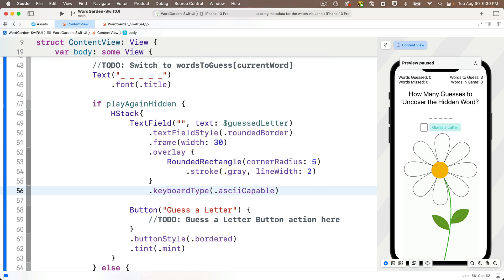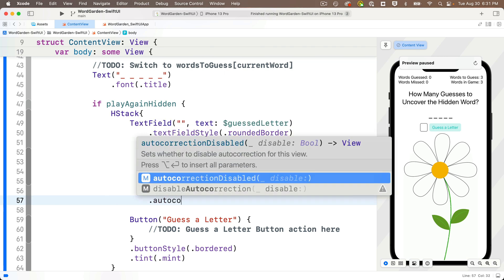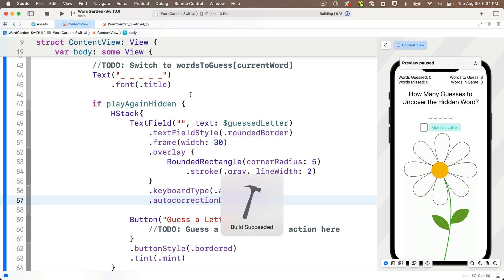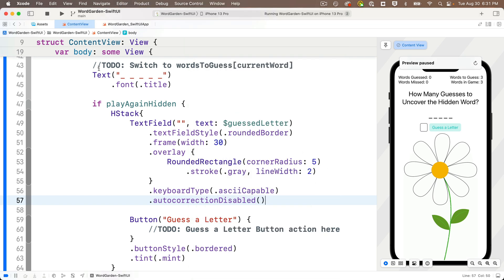Select `.asciiCapable` and press return. On the next line add `.autocorrectionDisabled` — code completion says this accepts a bool, but it's optional; the default is to disable autocorrection with nothing between the parentheses. You could pass in a bool value to toggle autocorrection if you had a user-selectable option. Now build and run, click on the text field, and look — no emoji keyboard option and no autocorrect bar above the keyboard.